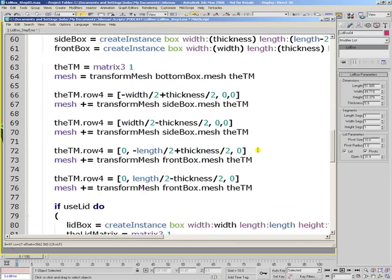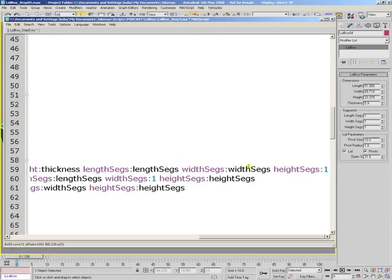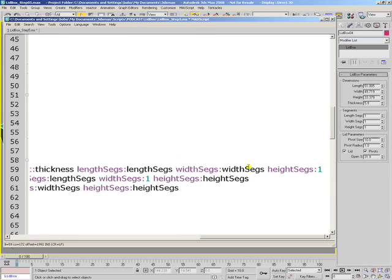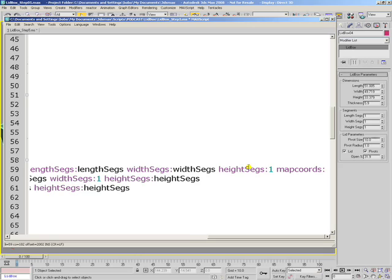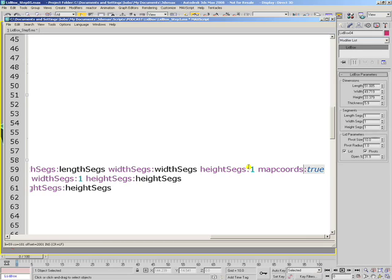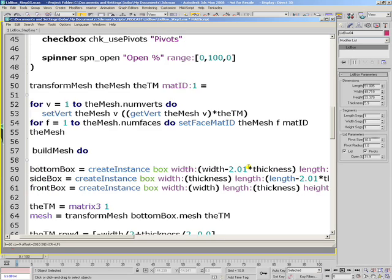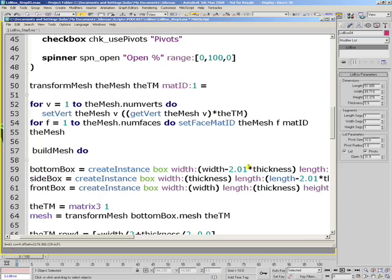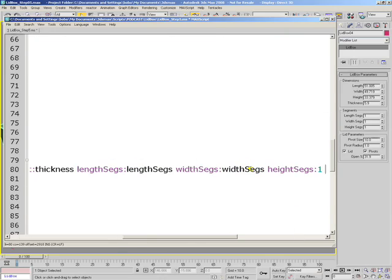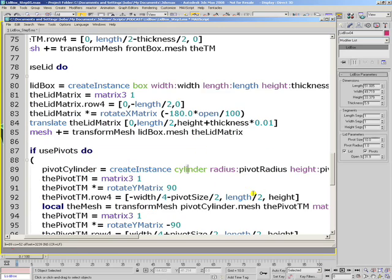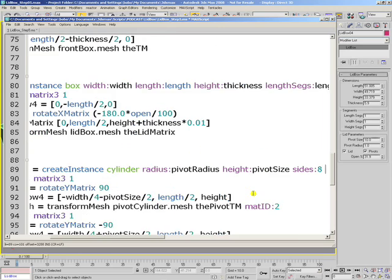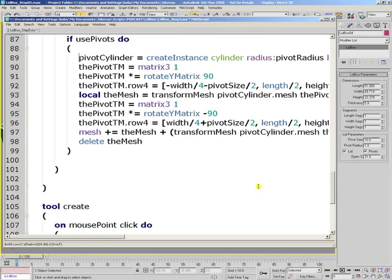Another thing that we'll have to do is make sure that our boxes and cylinders have valid mapping coordinates, so if we assign a texture to the material, that texture would be able to display and render. We'll set the MapCoords parameter, that's the construction parameter of the box and the cylinder, to true, which means that our bottom, side, front, lid box and also the cylinder will generate valid UV coordinates every time.